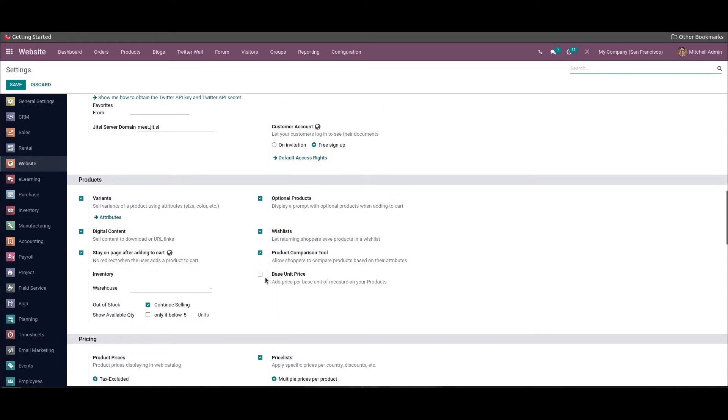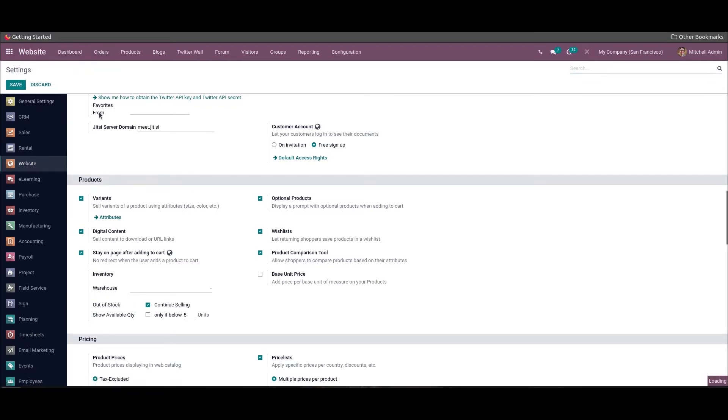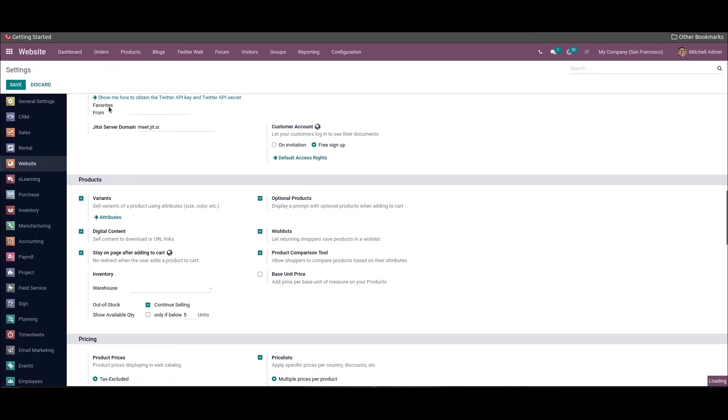So we can enable this feature before leaving the page. On enabling the product comparison tool, we can go to the website and choose the shop menu.